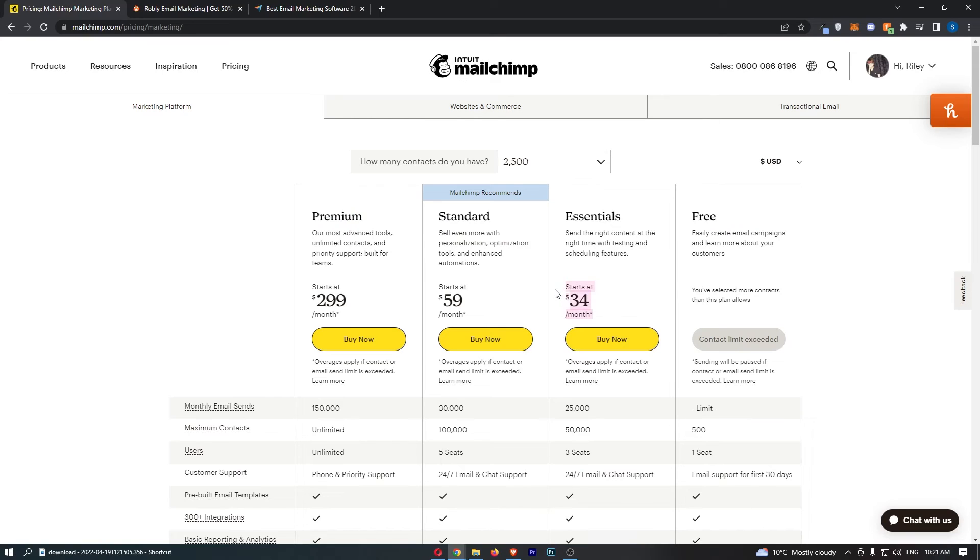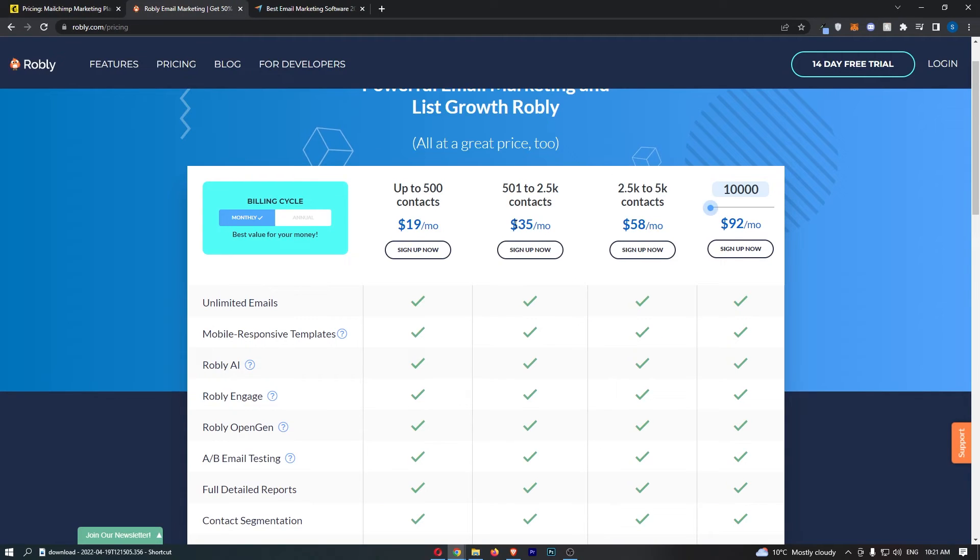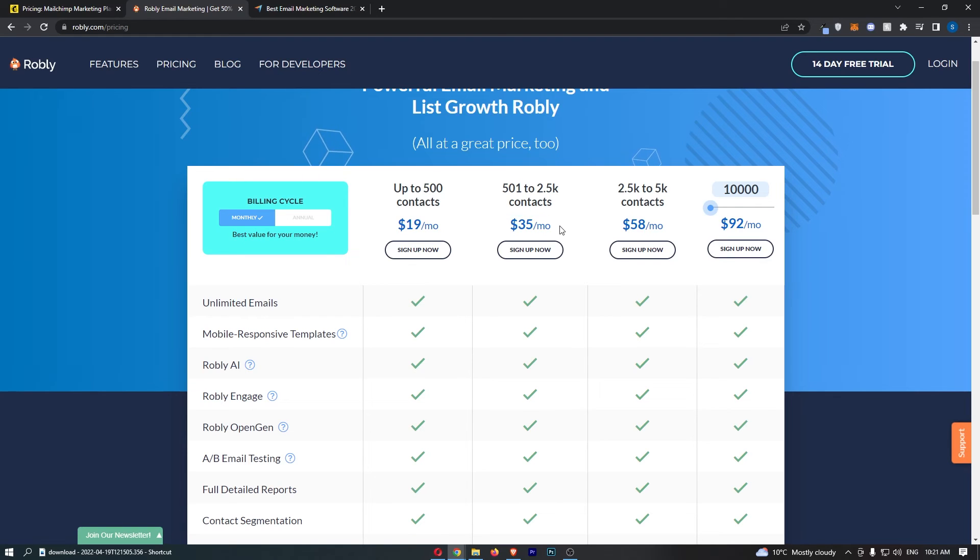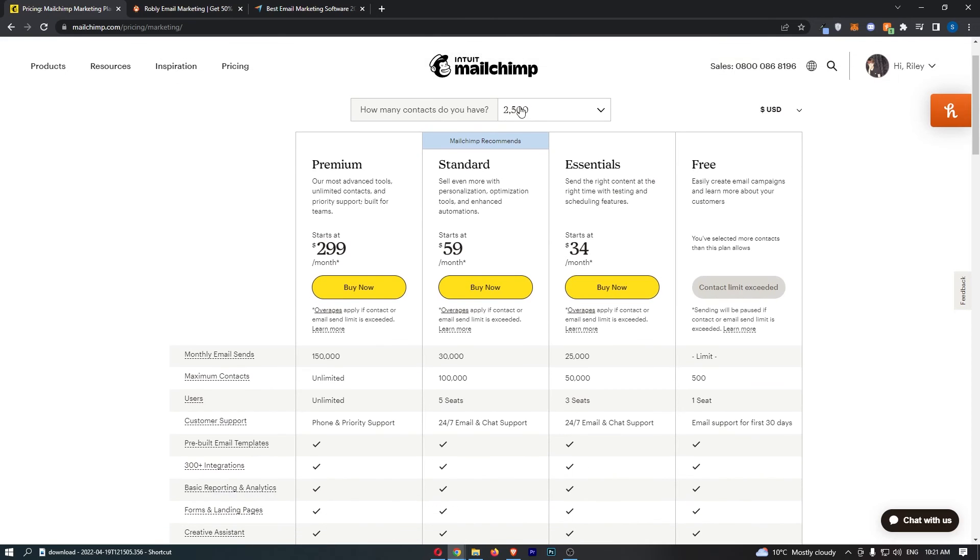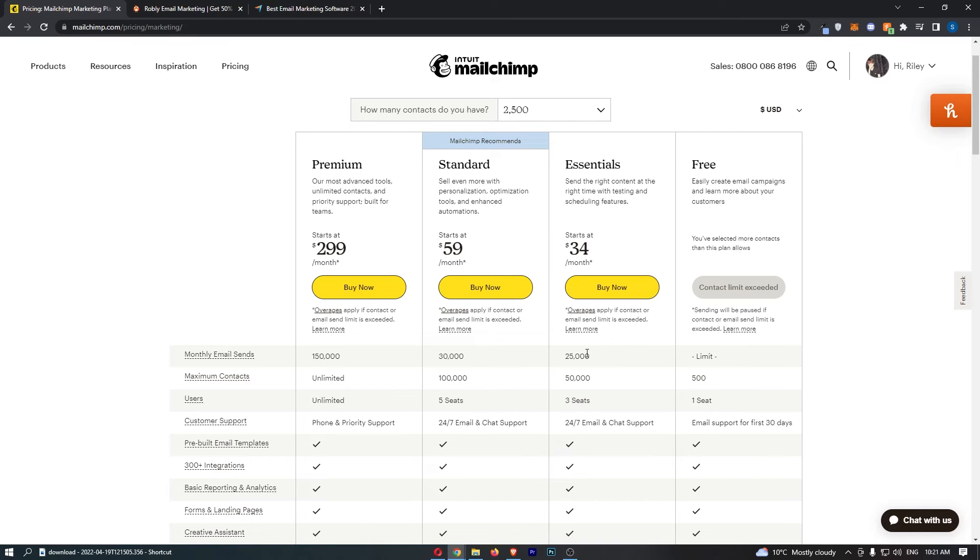And you can see on MailChimp, you pay $34 a month, which is slightly cheaper by $1 than Robly. However, guys, look at this. With MailChimp, you get 2,500 contacts, but you can only send 25,000 emails per month. That is not great. That would mean that throughout the whole month, if you send an email to everybody on your list, you can only really send 10 emails. And then after that, even though you pay for this, they're like, yeah, you can't send anymore.